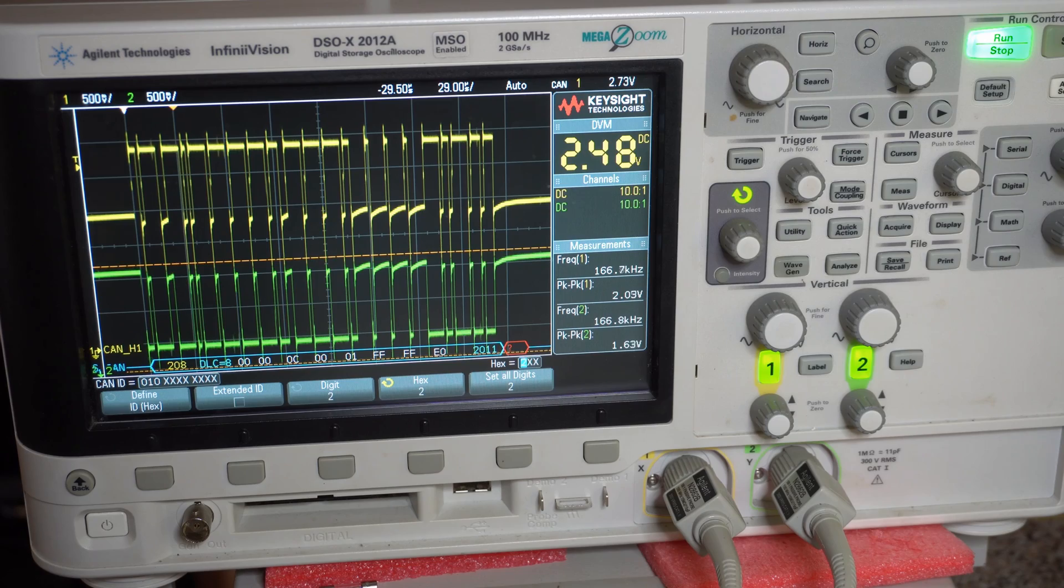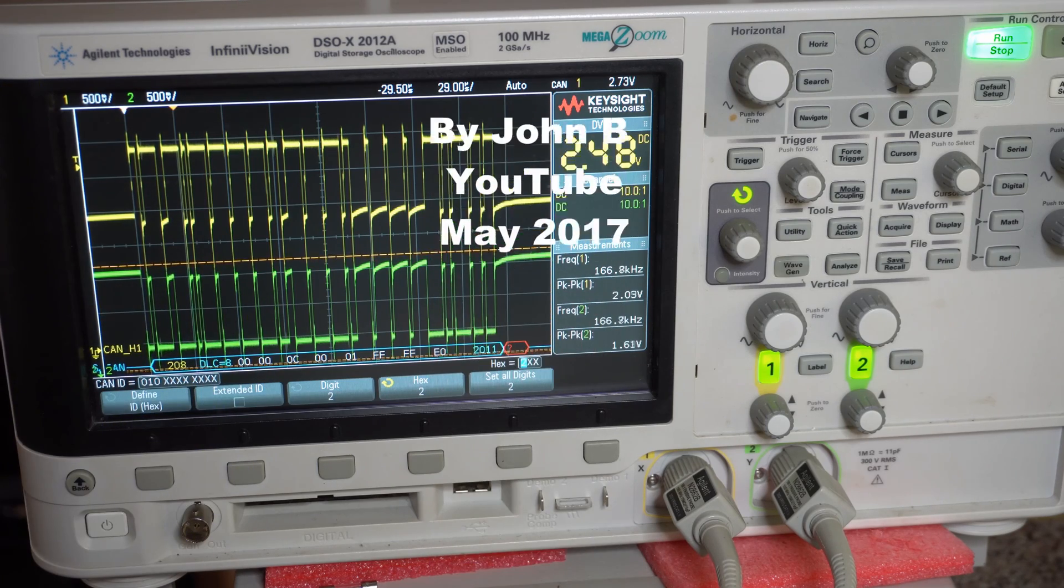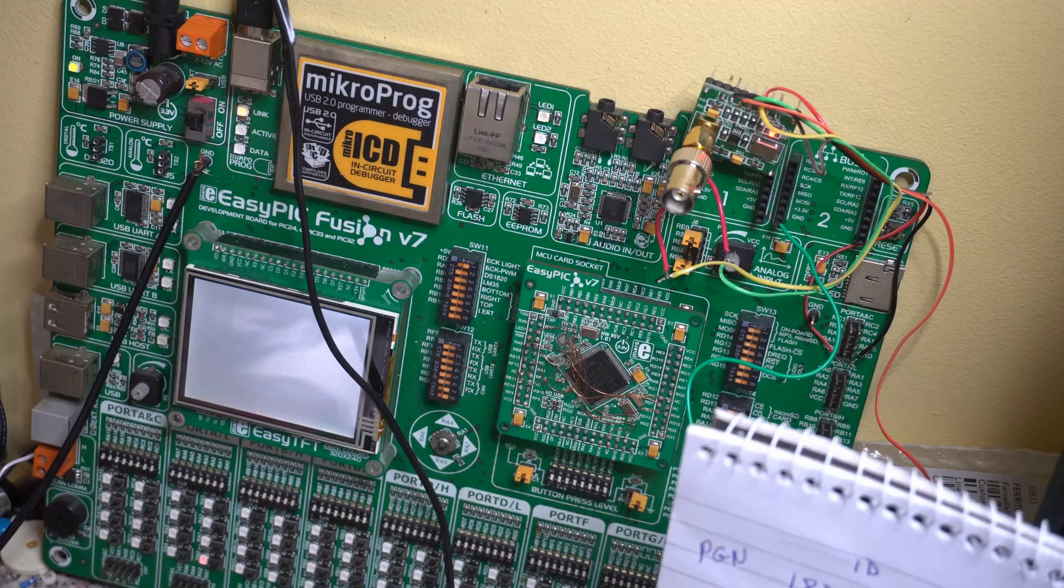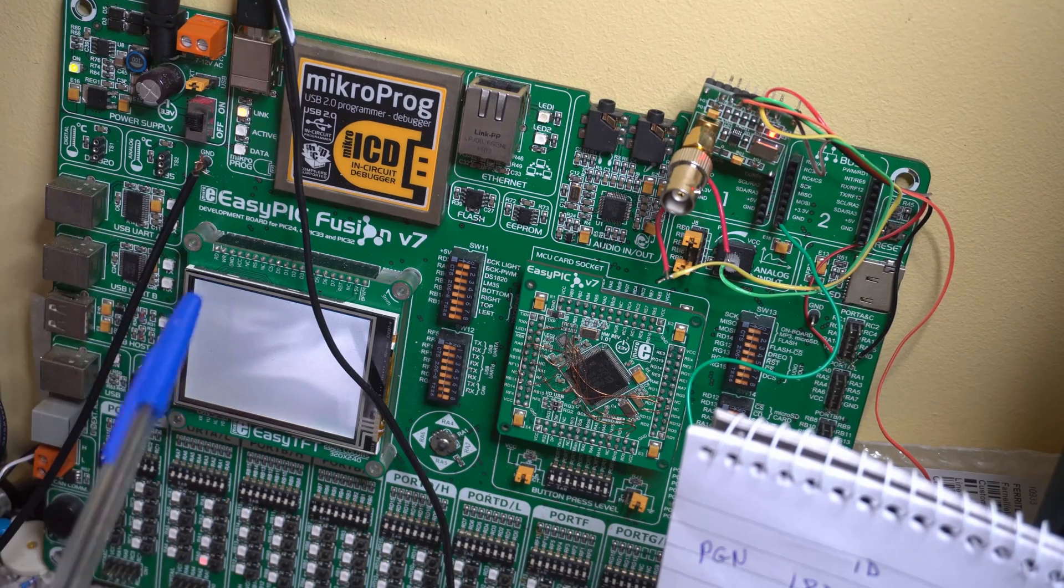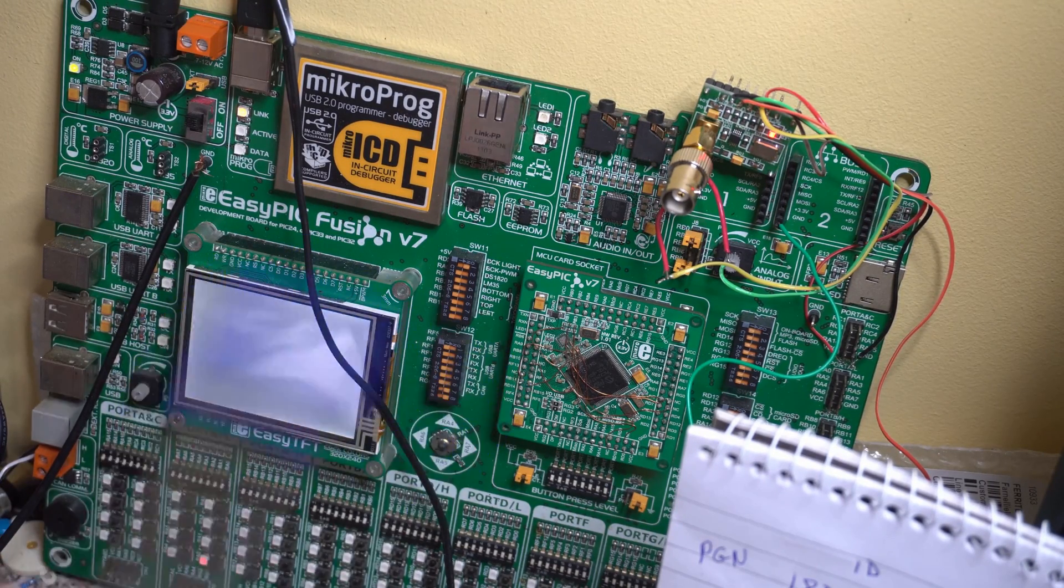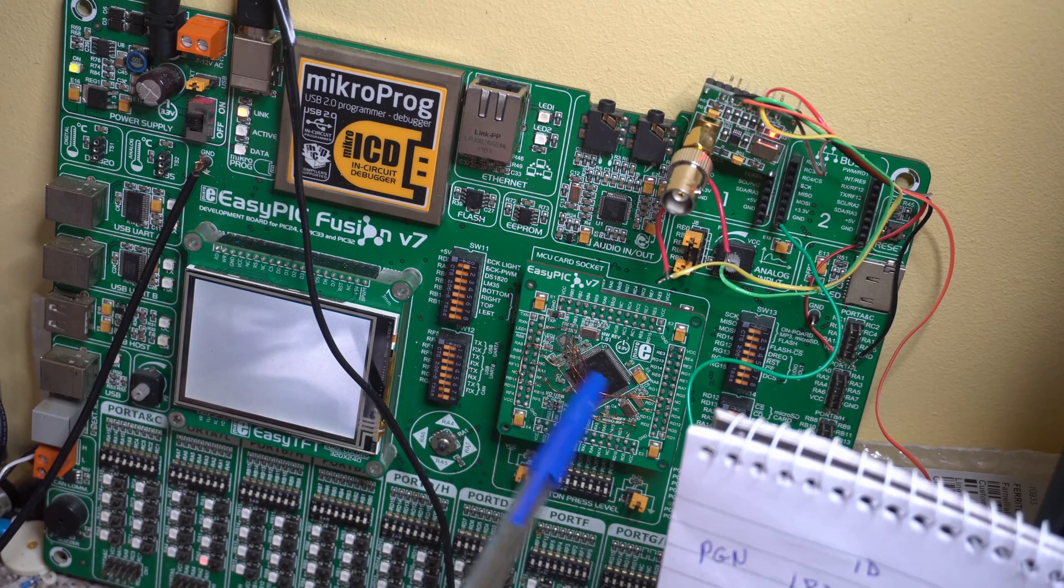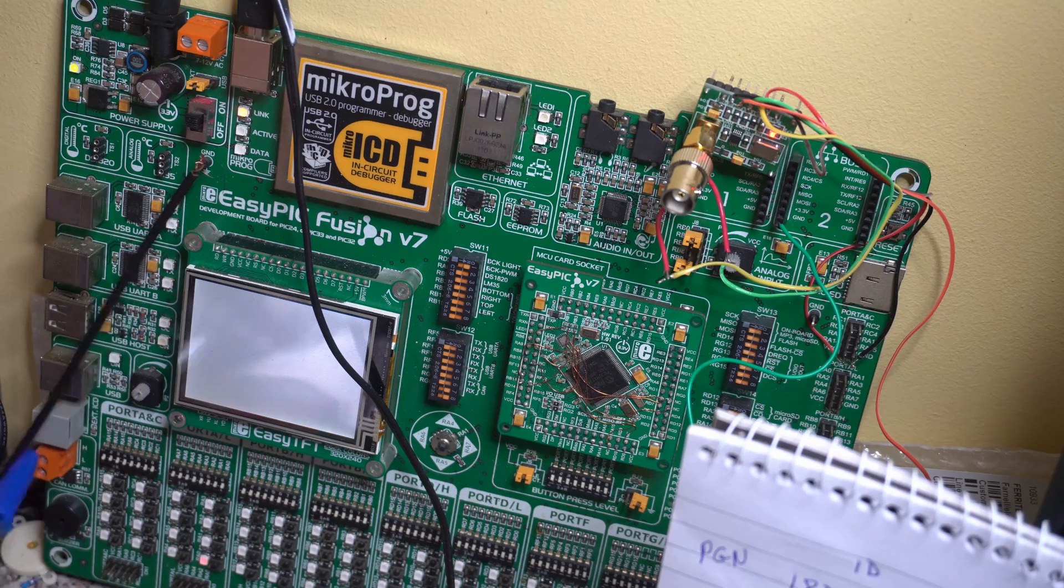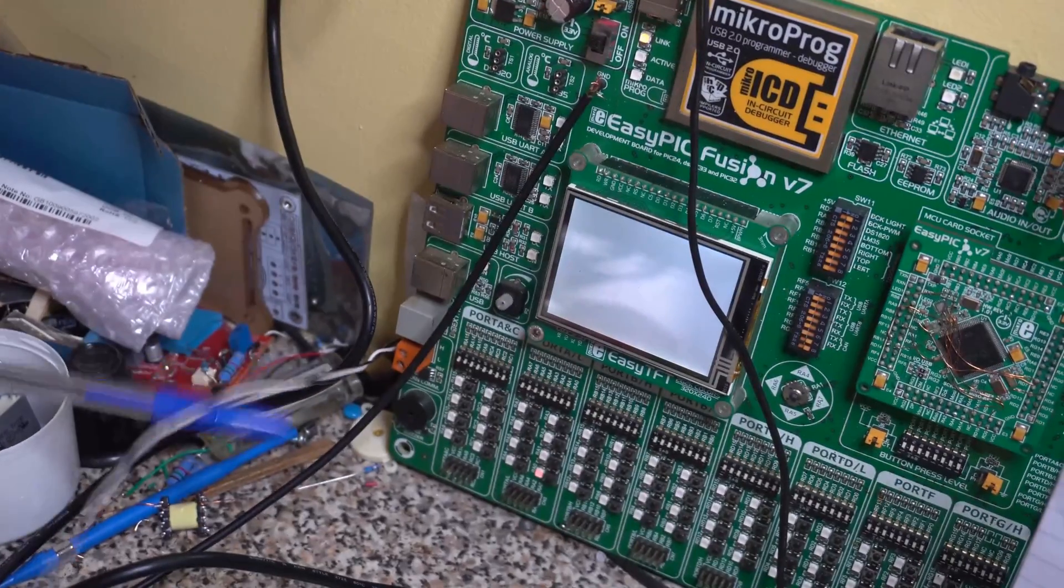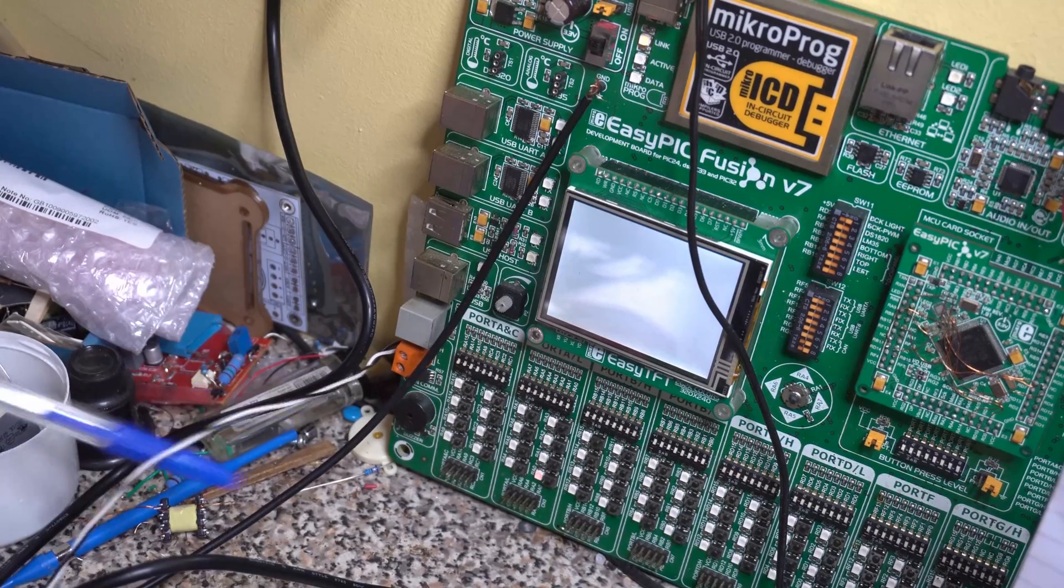What I've got set up here is my PIC microcontroller, using the EasyPIC Fusion board from Mikroelektronika. It's a 32-bit microcontroller. There's a CAN transceiver down here, just under the wire. This wire is just twisted down here for the CAN.